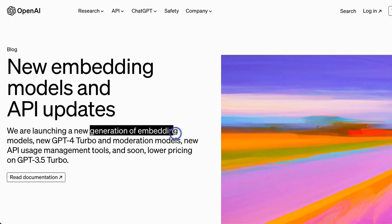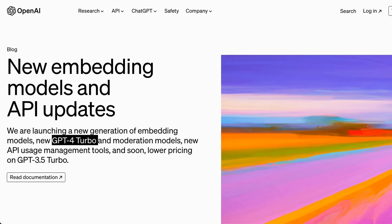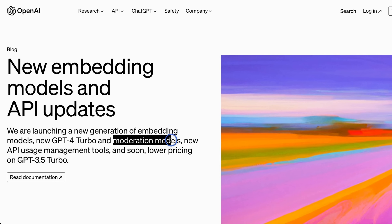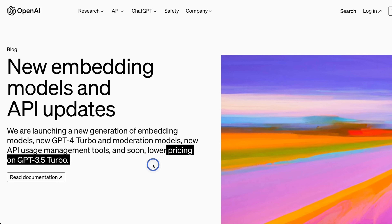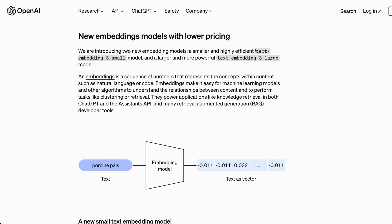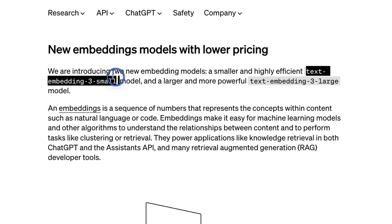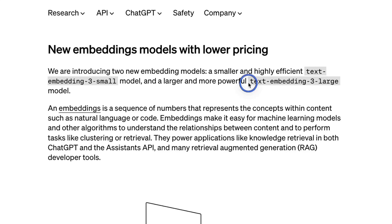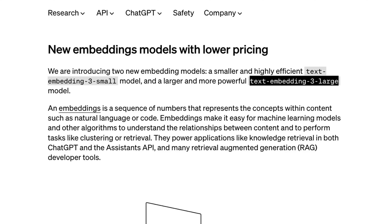There is a new generation of embedding models, a new GPT-4 Turbo model, as well as a new moderation API. They are also substantially reducing pricing on GPT-3.5 Turbo, so now it's a race to the bottom when it comes to compute. For embeddings, there are two new models: text-embedding-3-small and text-embedding-3-large.